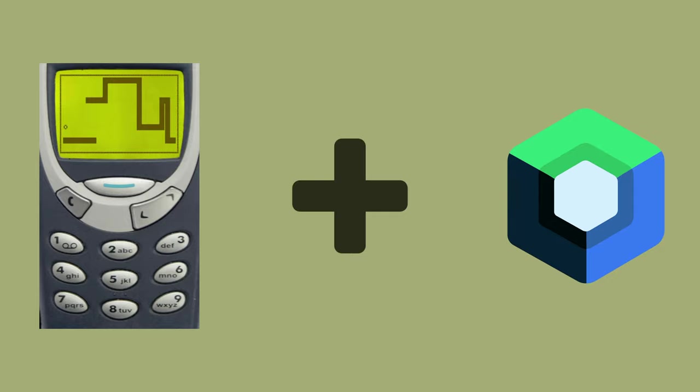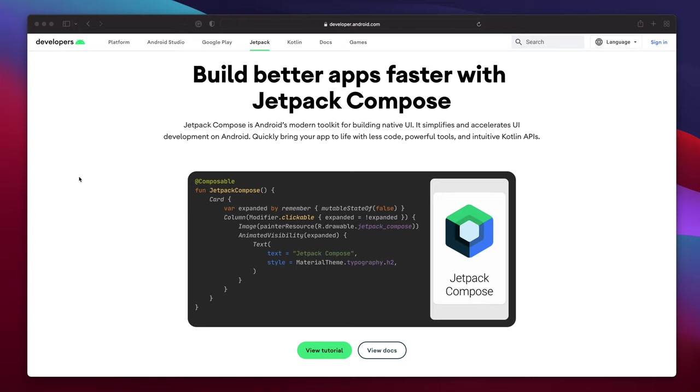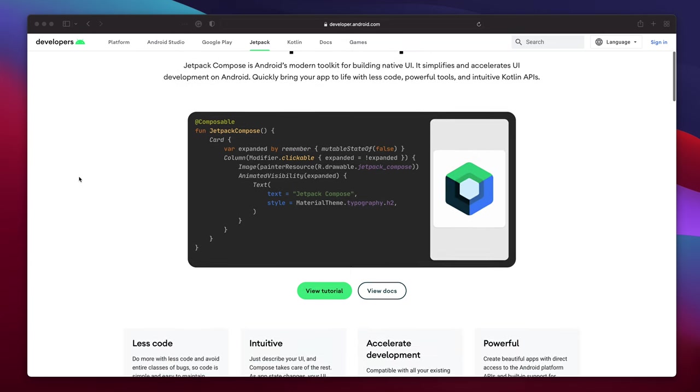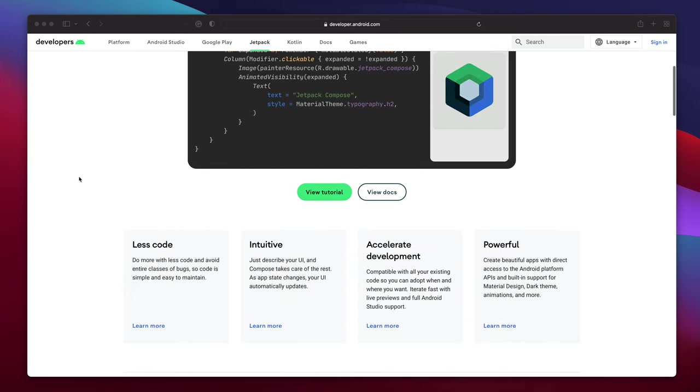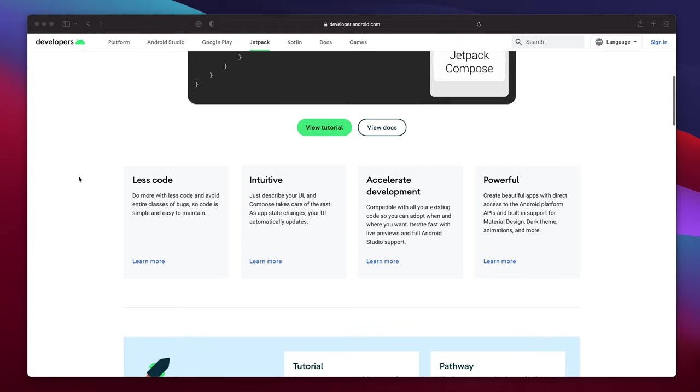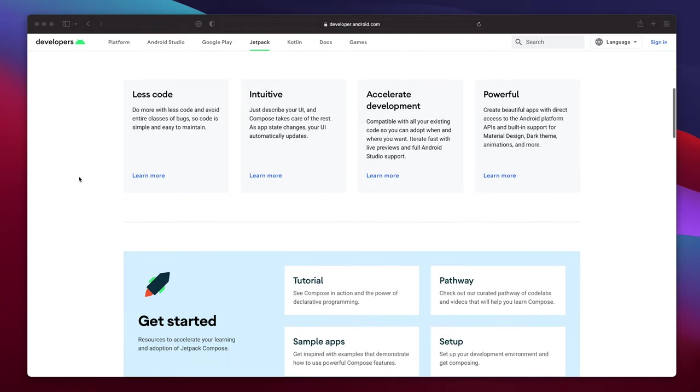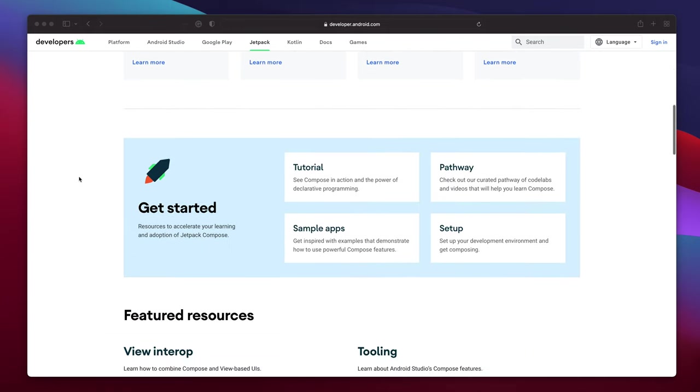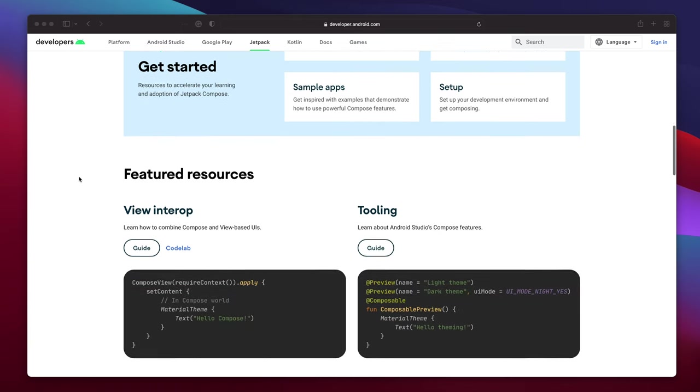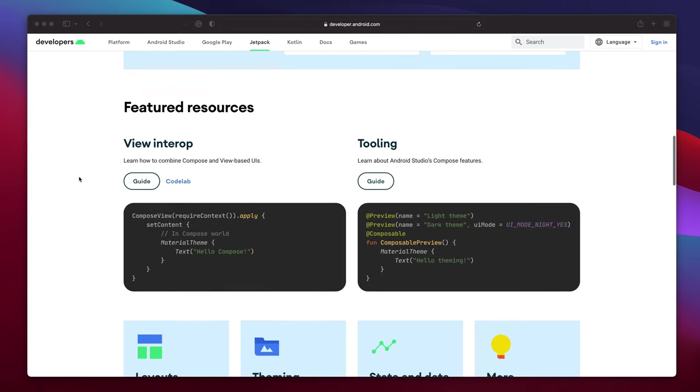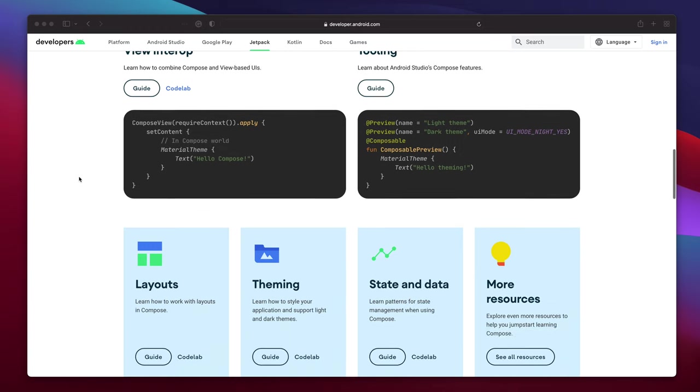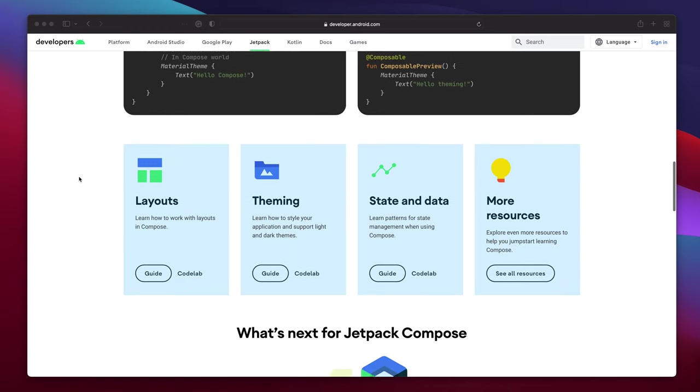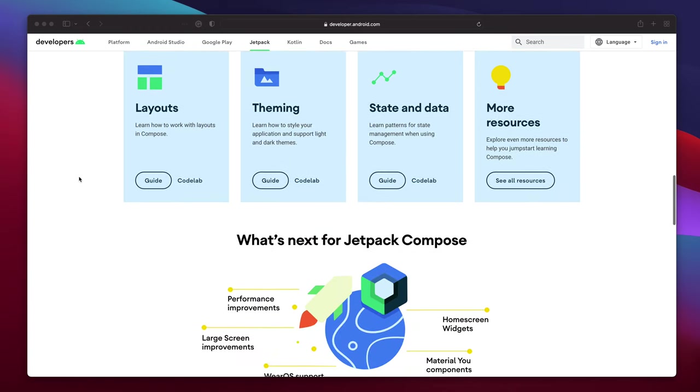As you probably know, Jetpack Compose is Android's shiny new modern toolkit for building native UI. Building UI elements using declarative approach is really powerful and intuitive. Developers need to write less code and can build apps faster and easier. And so no wonder many companies like Twitter, Square and others already use Jetpack Compose in their mobile apps.